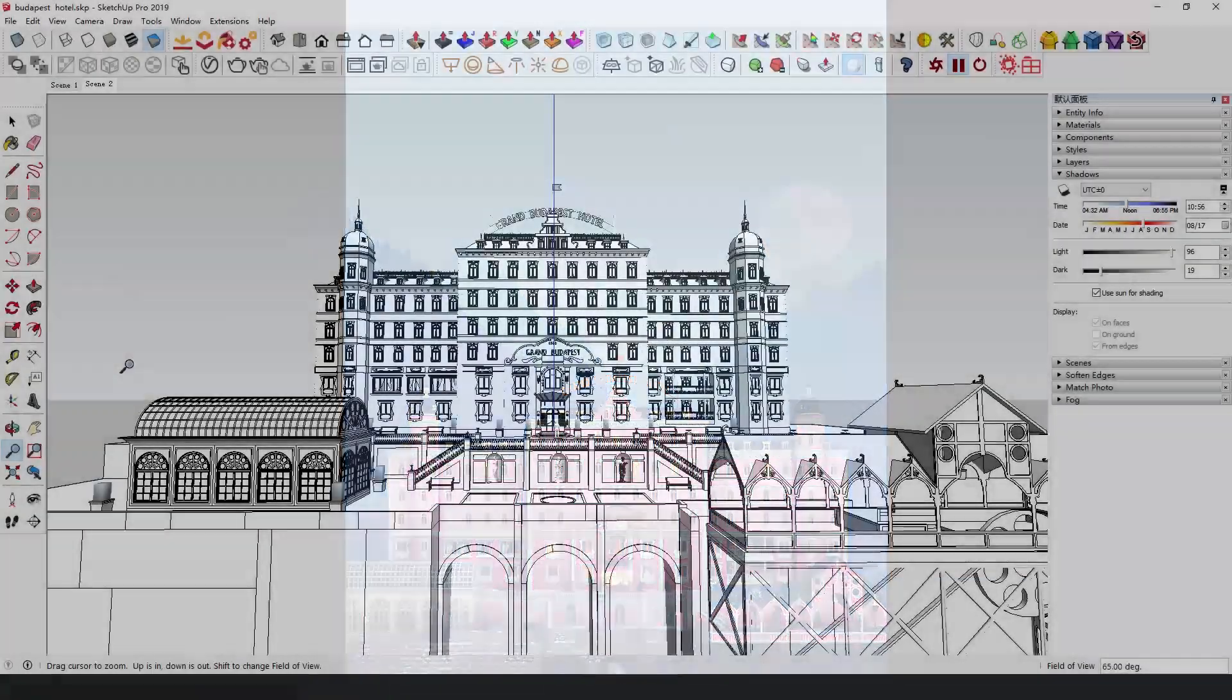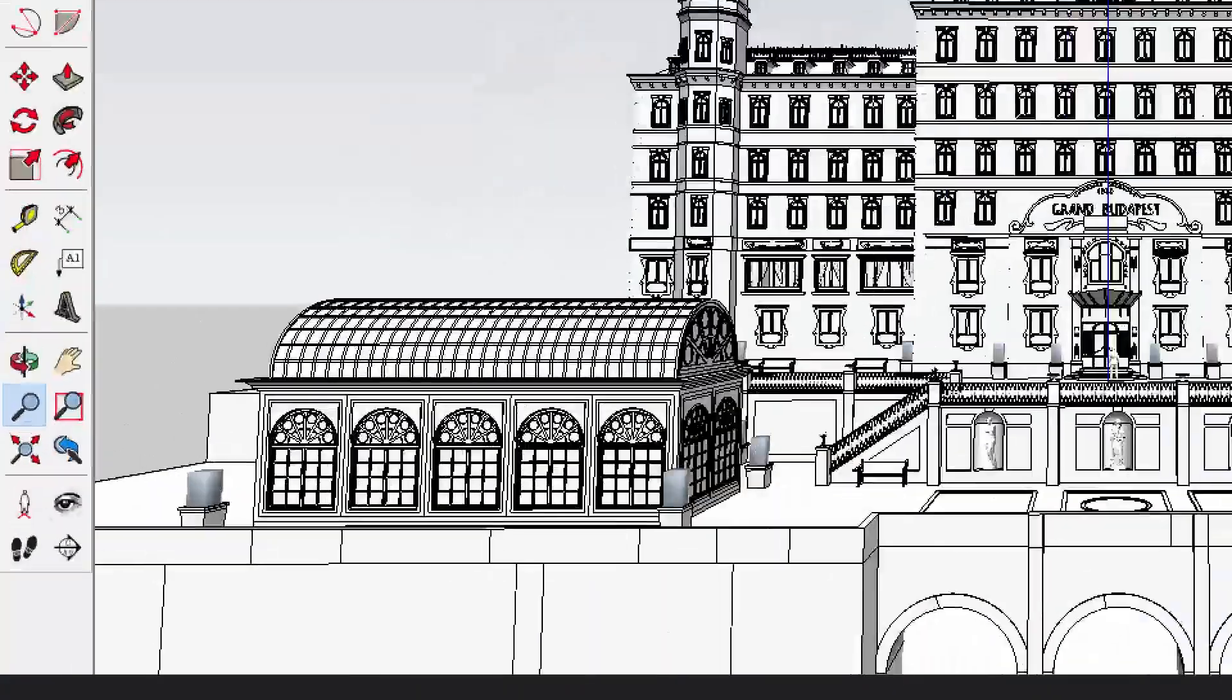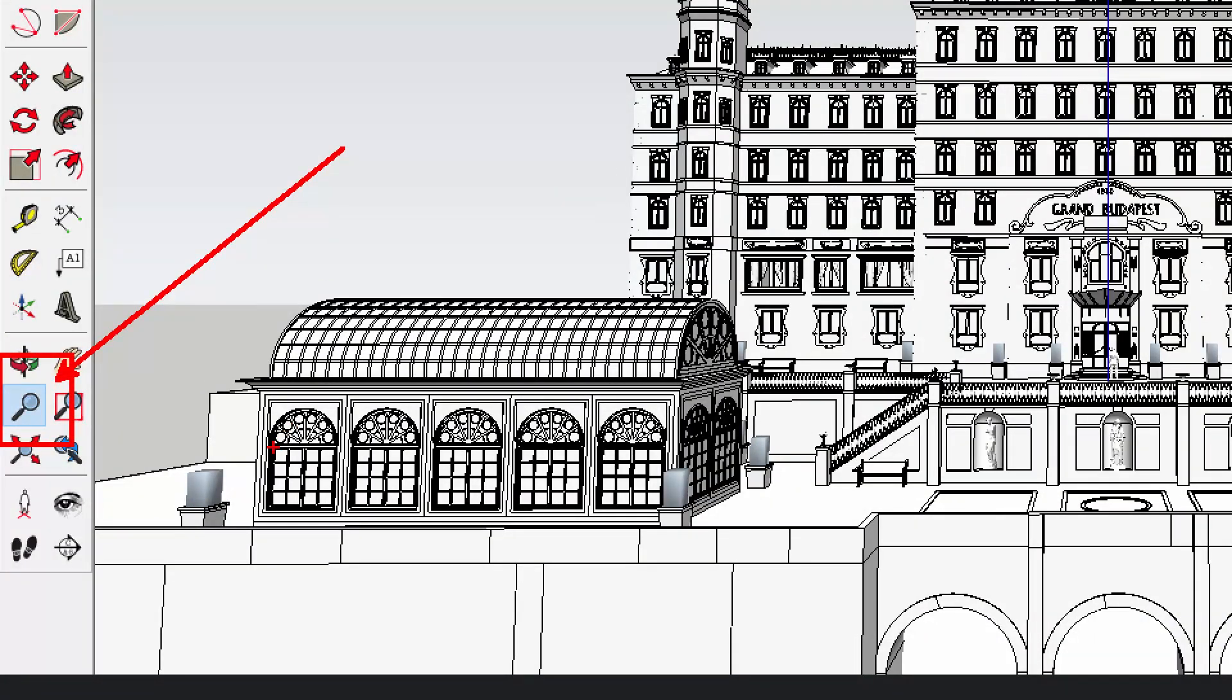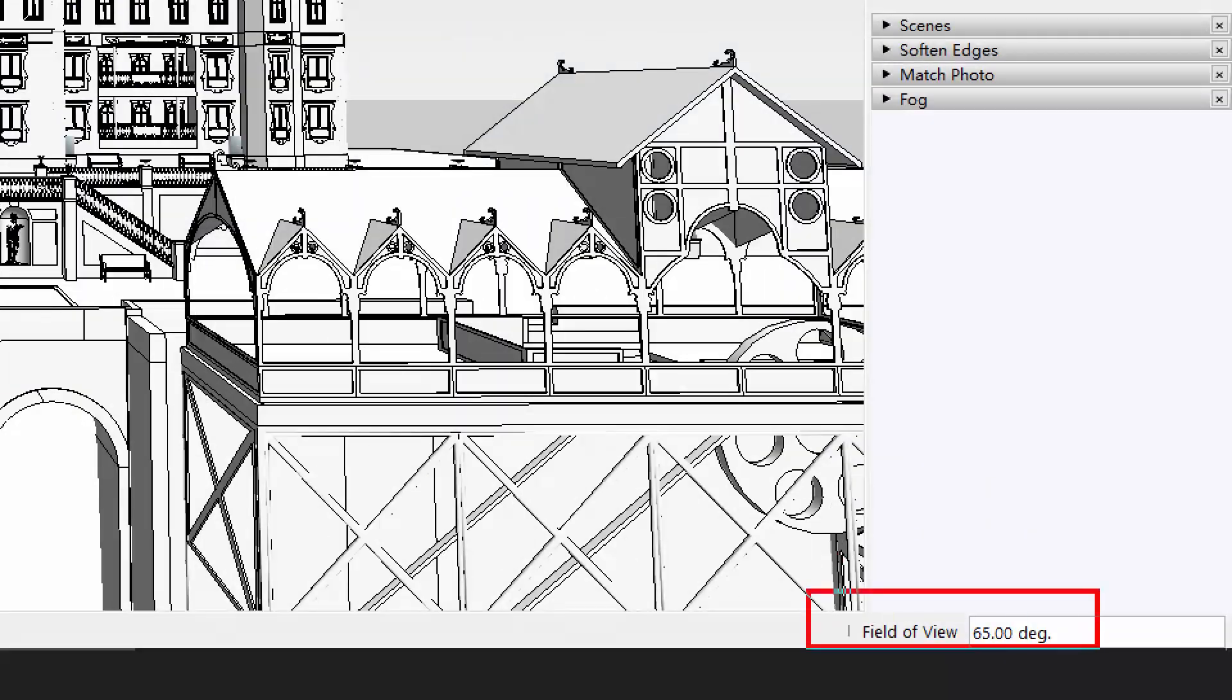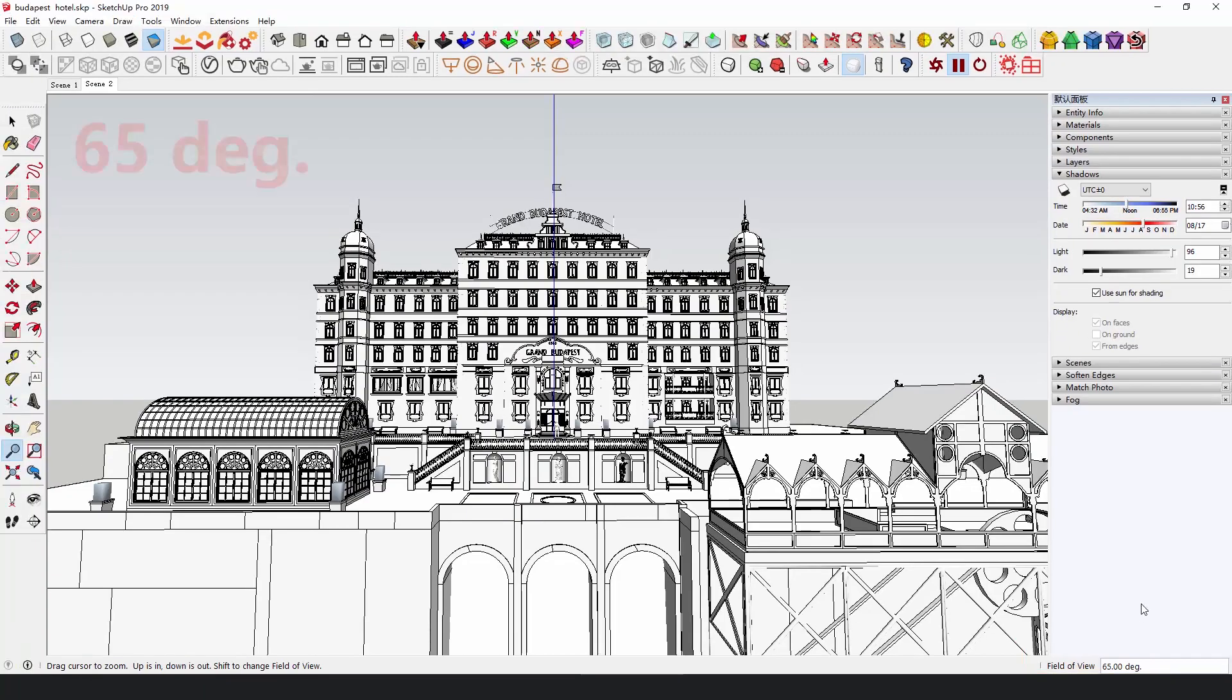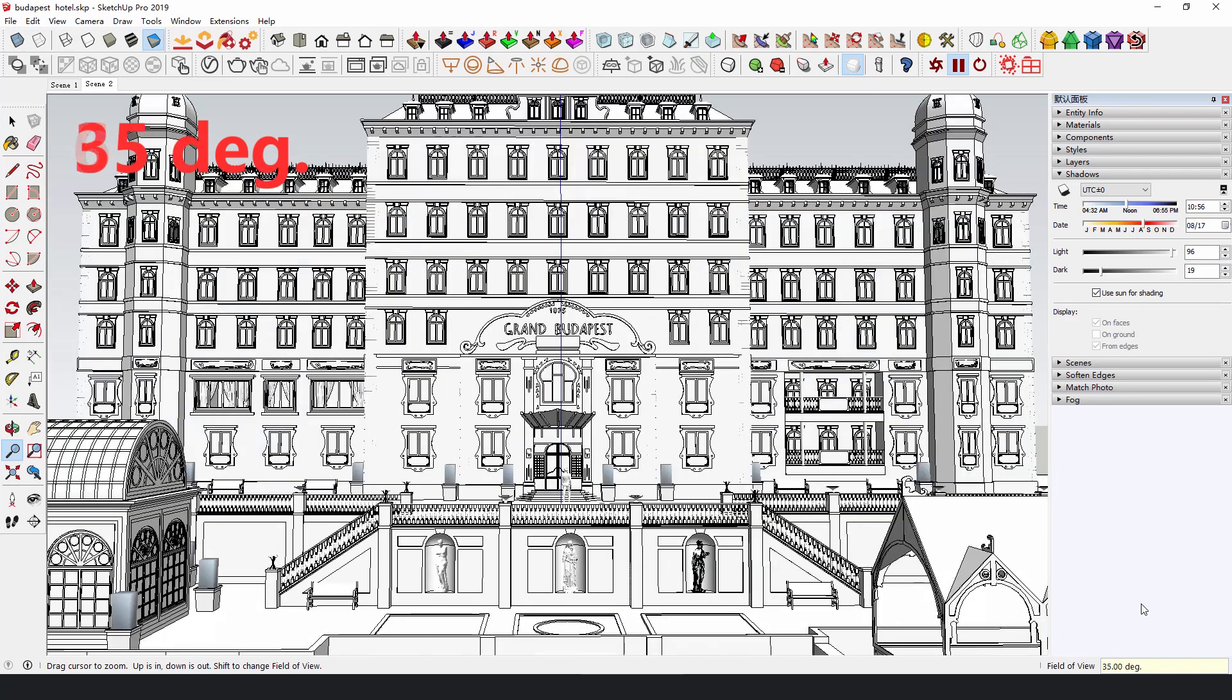Narrowing the camera's visual field in SketchUp can weaken the sense of depth of the building and make it look flat, which will make the building look more disconnected to the background.